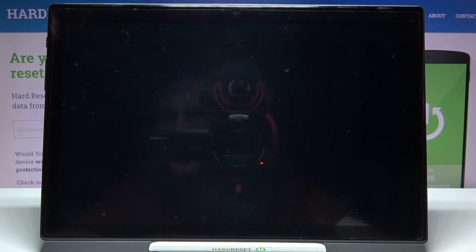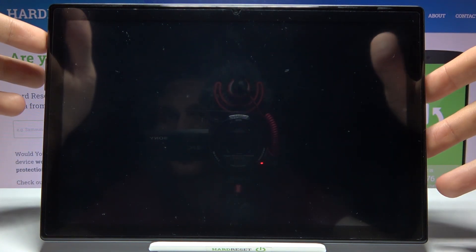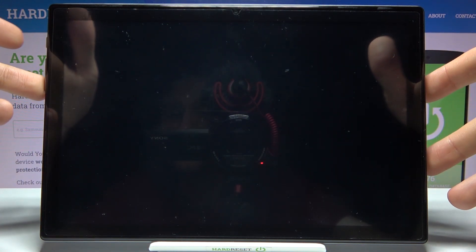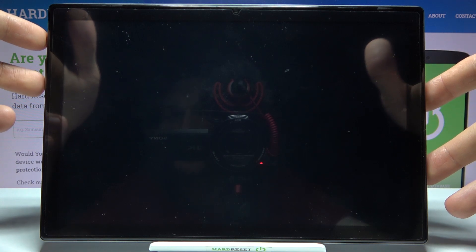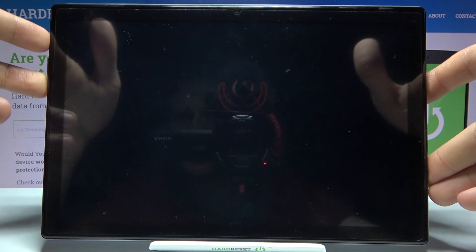have to hold down combination of keys, power key and volume down at the same time for a couple of seconds like this.